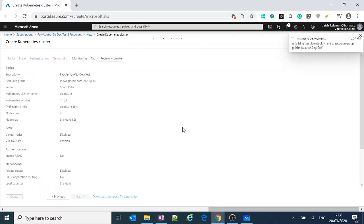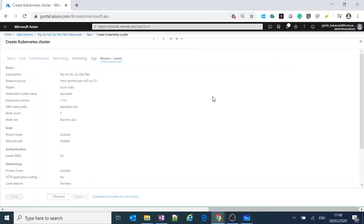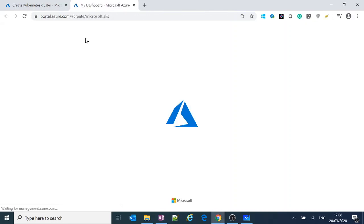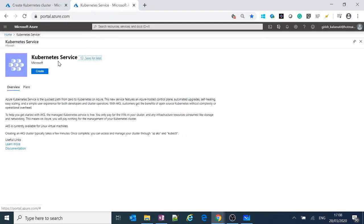I'll meet you in the next video with the cluster already created, because rolling out a cluster takes at least 10 to 15 minutes depending on the number of nodes. We're just spinning up the infrastructure for now — no services or pods yet.